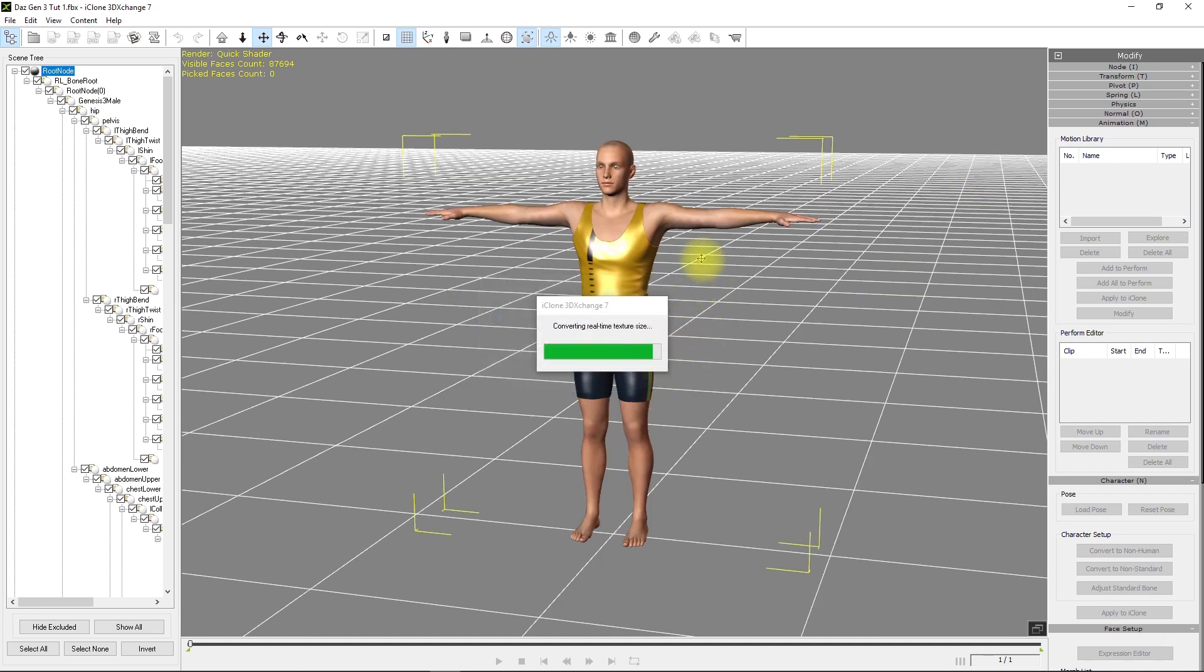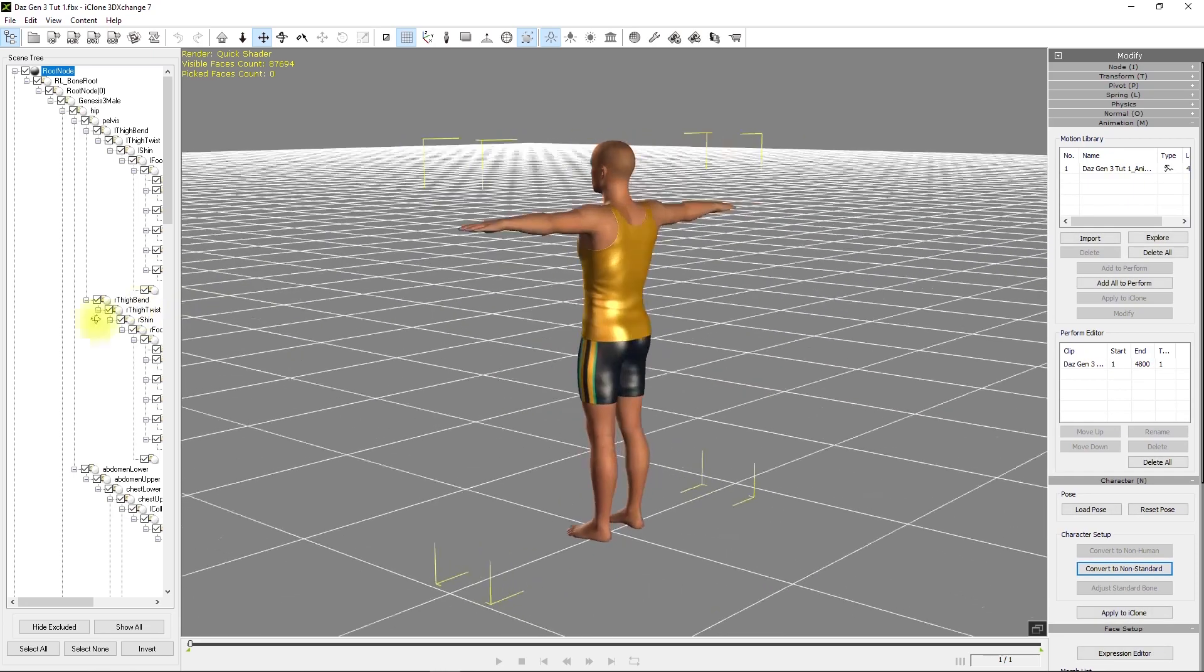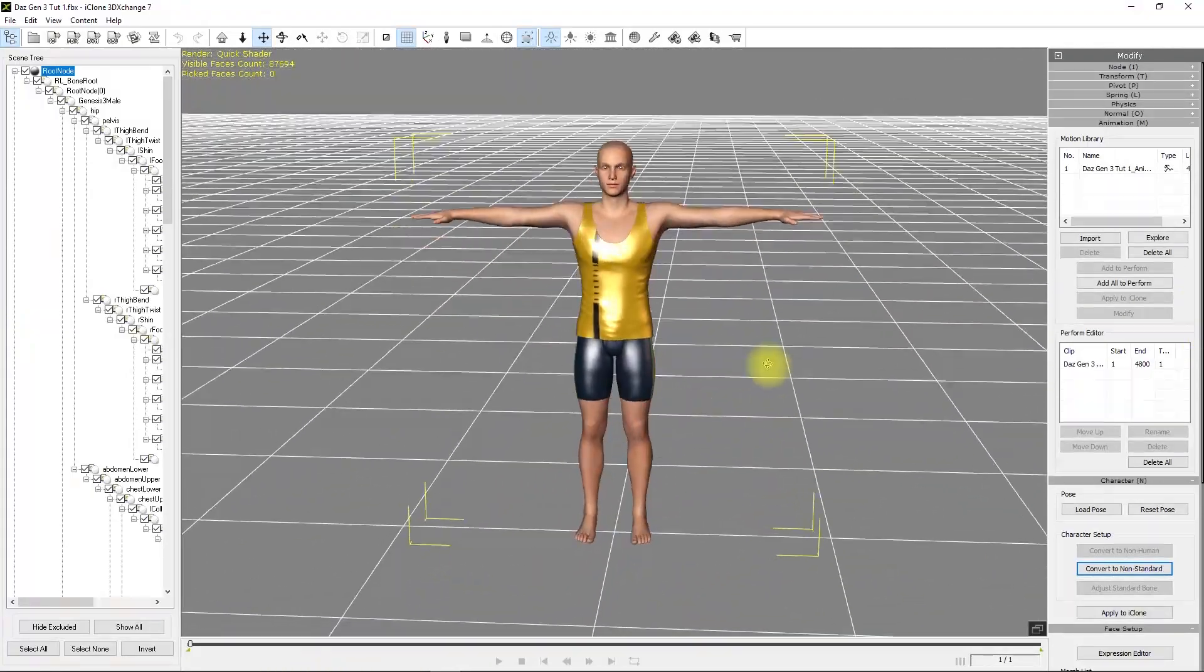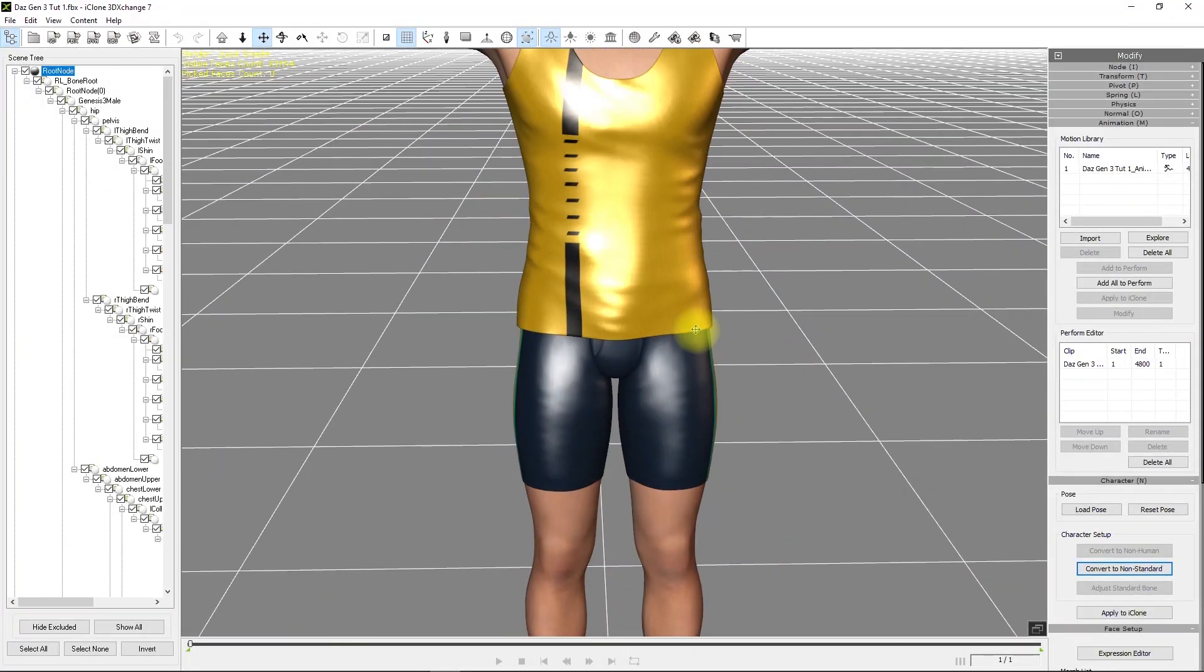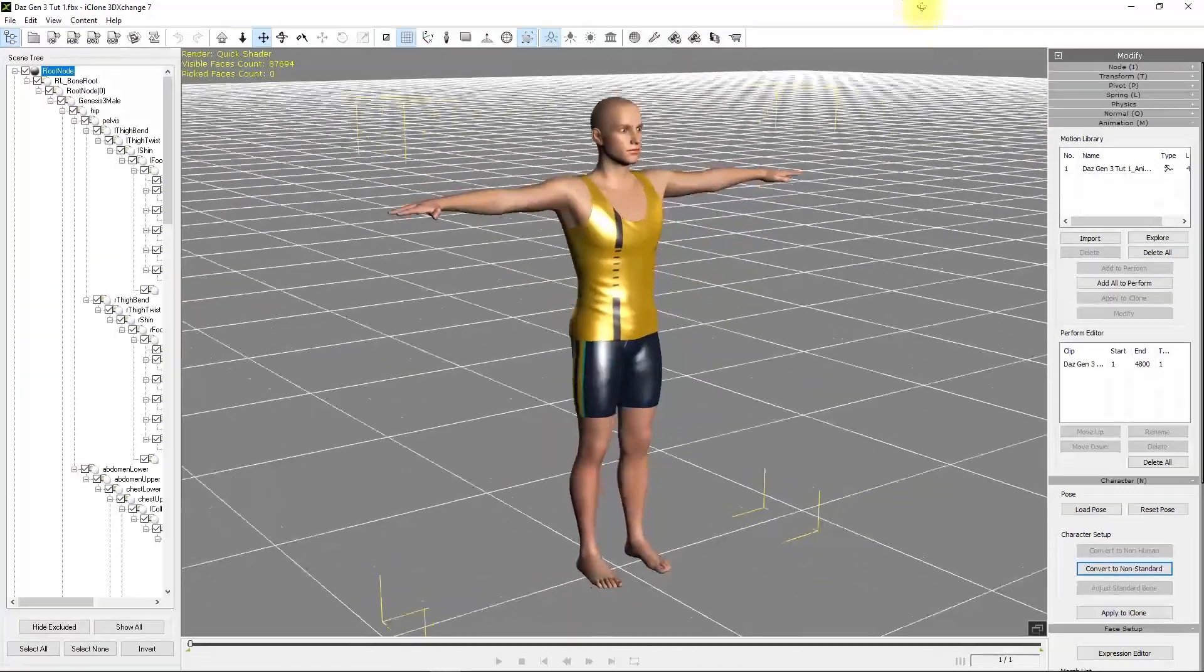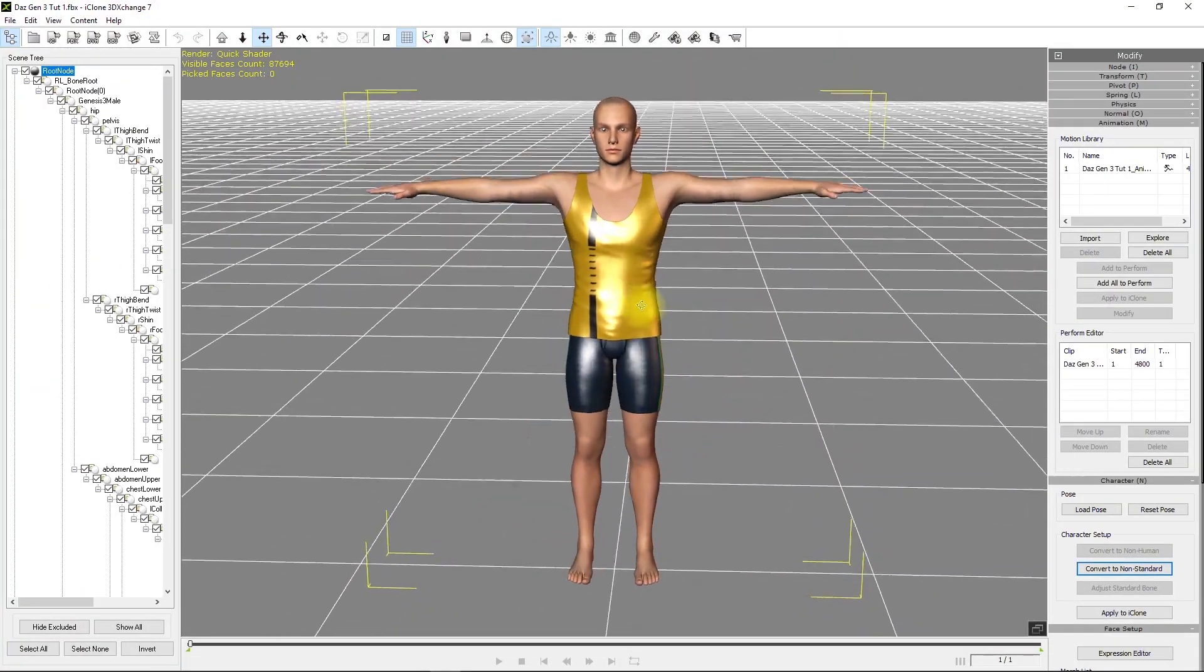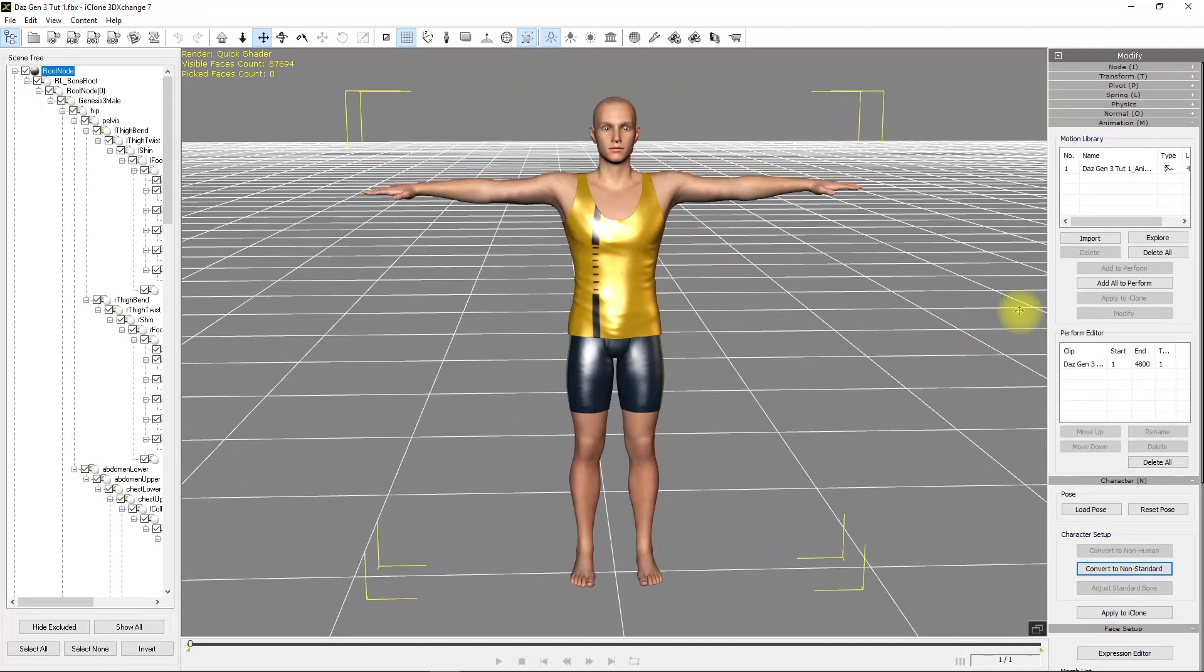The first thing you'll see is the characters used to look plastic when you bring them in, so this is a great improvement. I always recommend: do not mess with the materials in 3D Exchange. In iClone itself, you can work with the lighting and lighting color, tint, etc. Work there because that's where you're really going to be creating your scene.